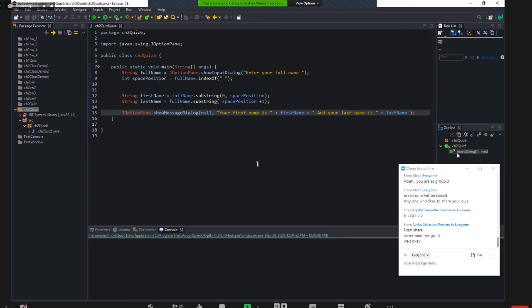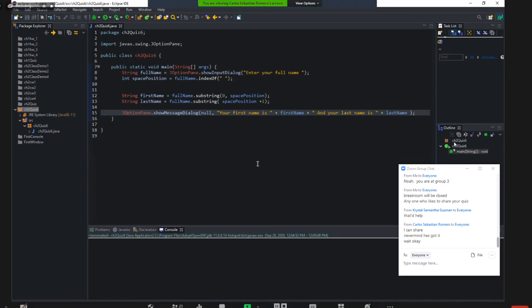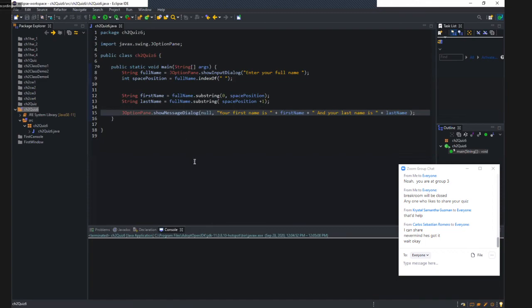And we find out another Java method called substring, which can retrieve part of the string from you. And for the first name will be zero to space position. And for the last name will be space position plus one. So this is a great program.